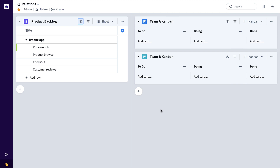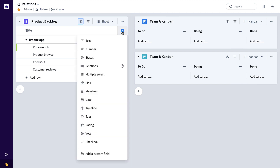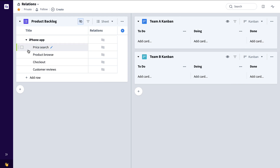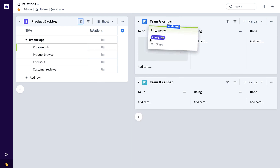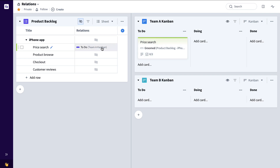To begin with, let's take a look at this product backlog full of product backlog items being worked on by two teams, Team A and Team B. If I want to see the status relative to each team, I can simply come in here to the product backlog, click the plus, select Relations, All Boards, Create, and now when I add a product backlog item to a team's board, you can see that automatically reflected here in the Relations column.